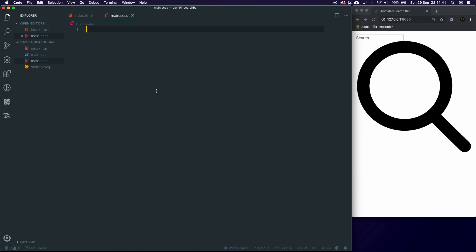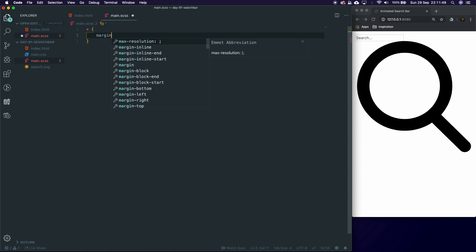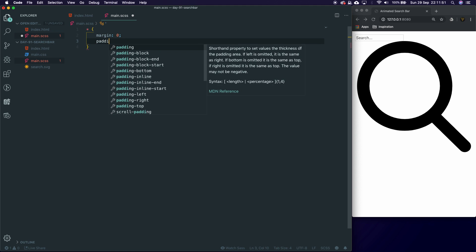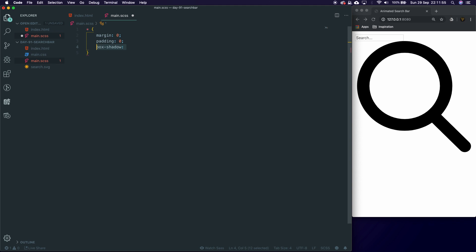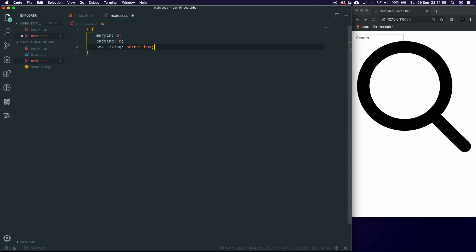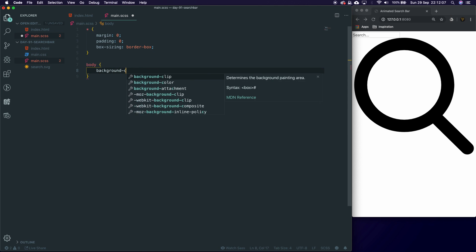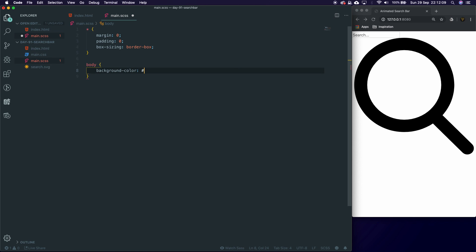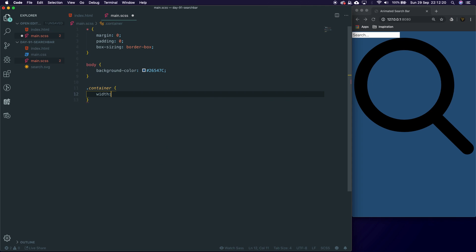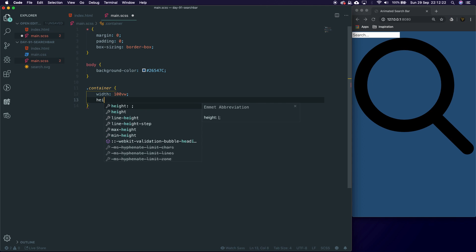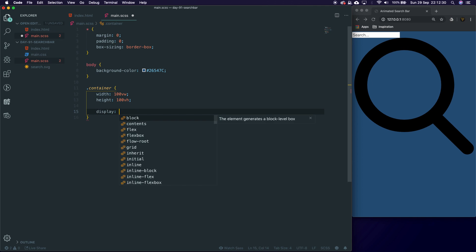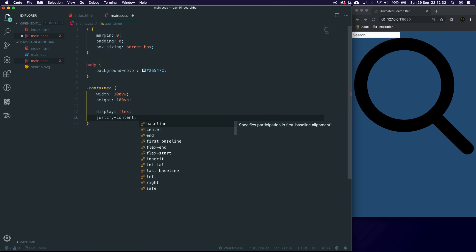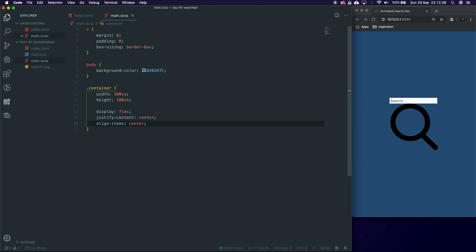So let's continue on. Now we've got our markup, our markup's actually complete. Let's head over into our main.css and the first thing we're going to do is a reset: we're going to say margin zero, padding zero, box-sizing border-box. Hit save, that's going to update straight away for us. We're going to do body and we'll give this a background color of 26547C. For the container, we're going to give this a width of 100vw and a height of 100vh because we want to take up the whole box. We're going to give this a display of flex, justify-content center, align-items center. That's just going to bring it to the middle for us.